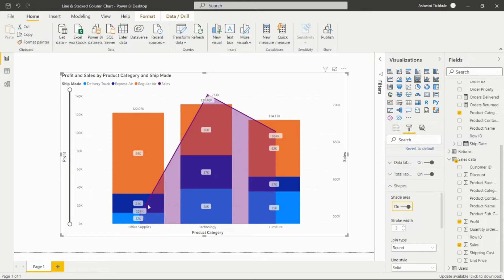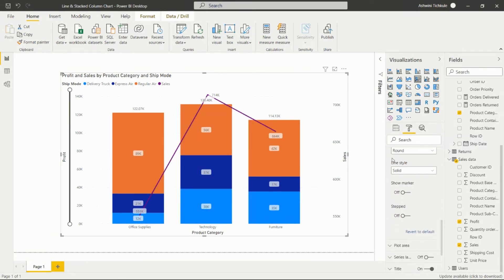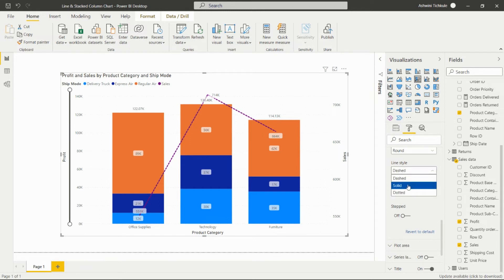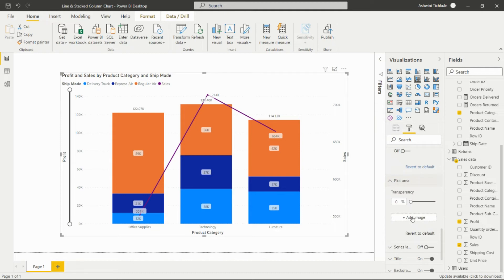The Shapes option lets us shade the area covered by the line. We can also set the line style to dashed, solid, or dotted. The Plot Area option allows us to add a background image to the plot area and set its transparency.